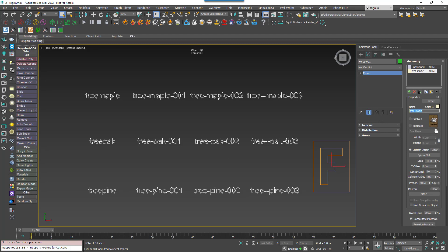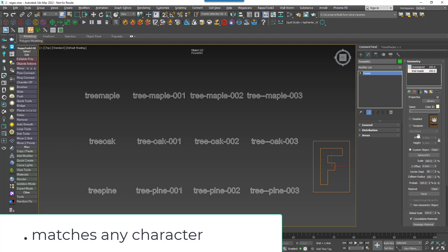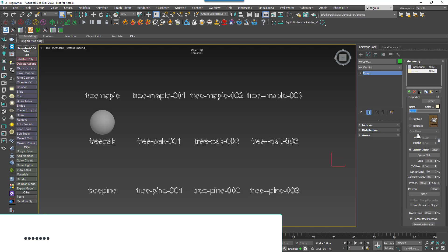First of all, and most usefully, there's a wildcard which is represented by a full stop. It matches any type of character, alphanumeric or symbol, each time it's used. For example, if I add it seven times, it'll match any word that's seven characters long. In this case, the only one is Tree Oak. If I add an additional wildcard to change it to eight characters, I get Tree Pine.